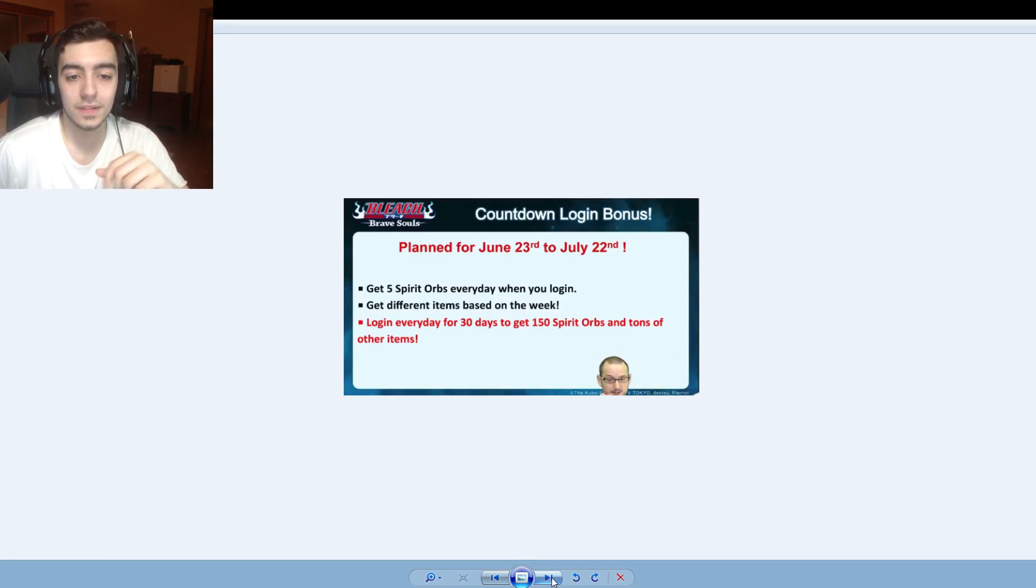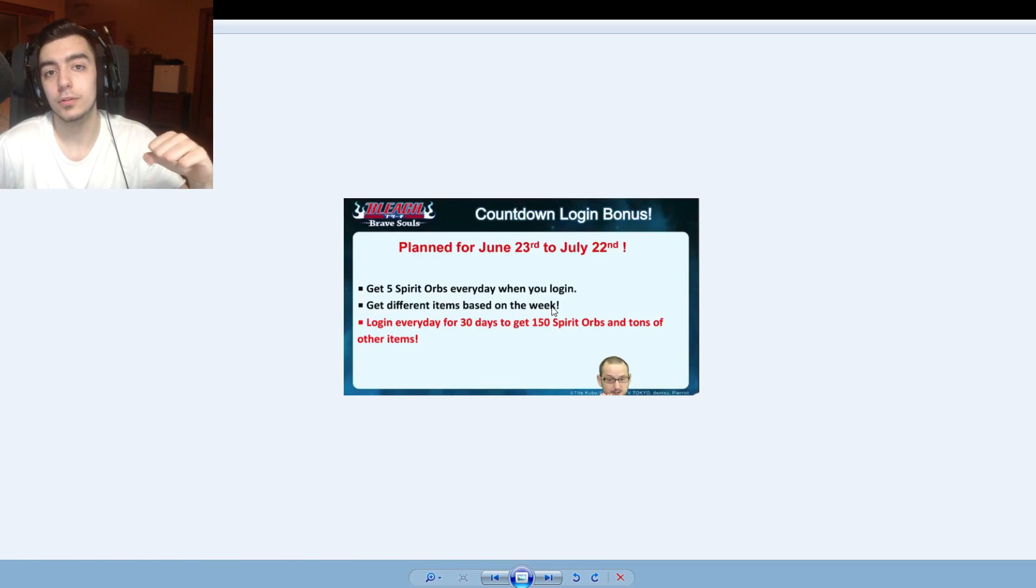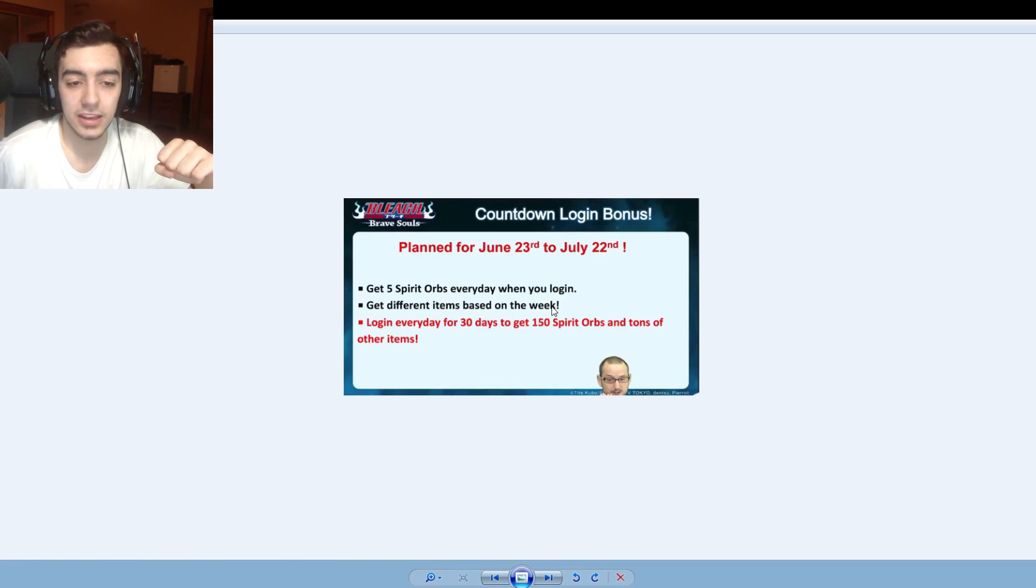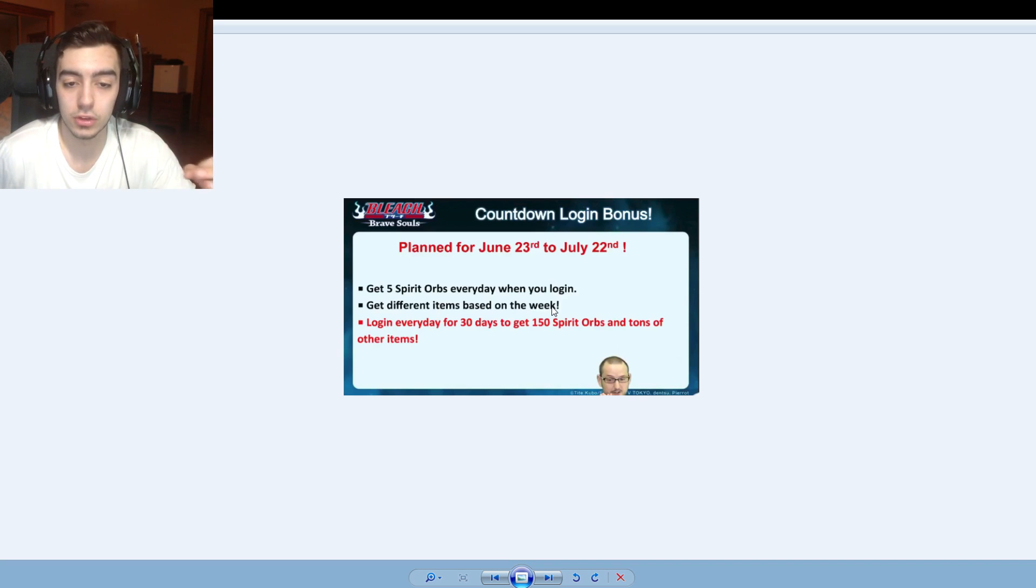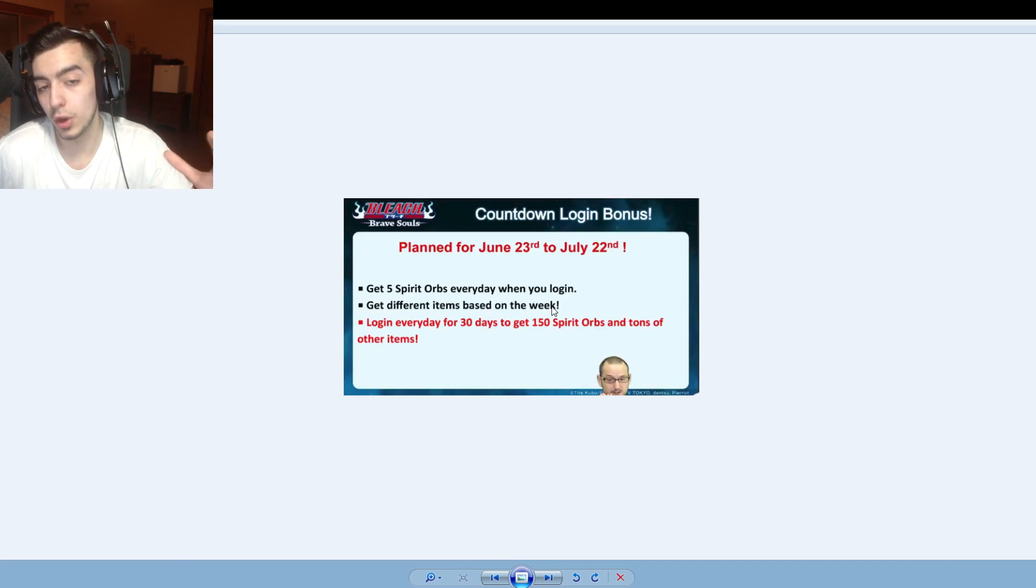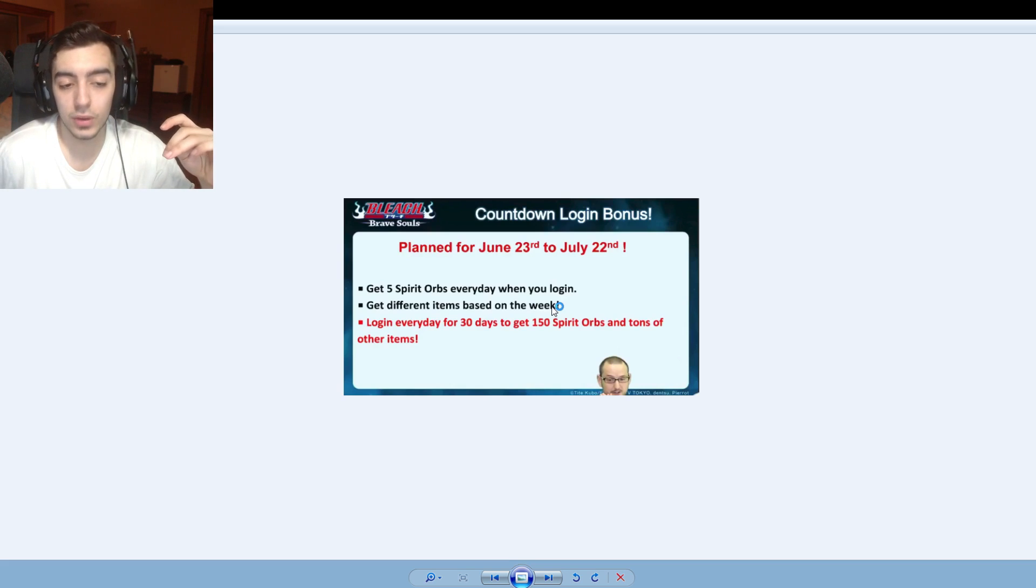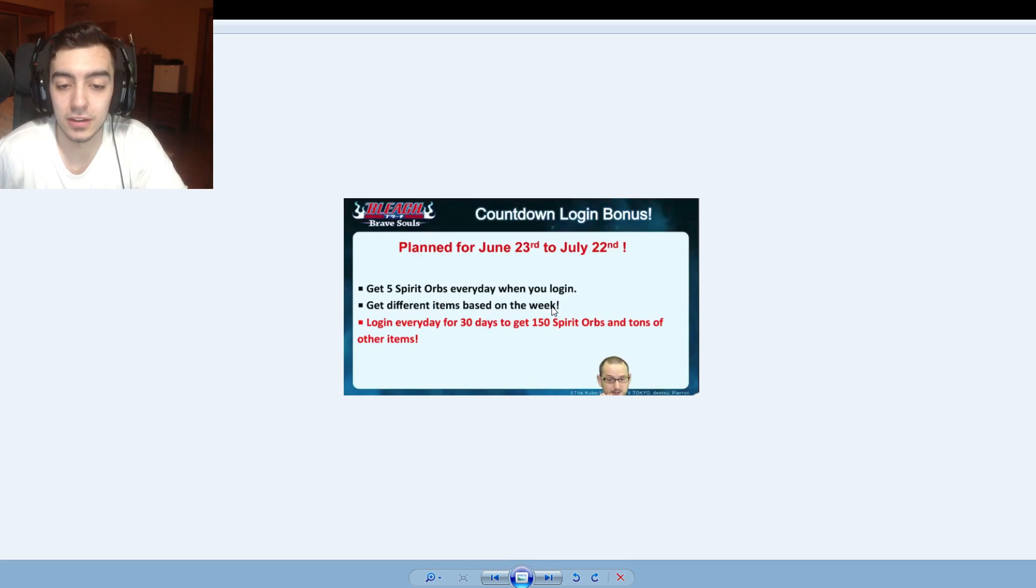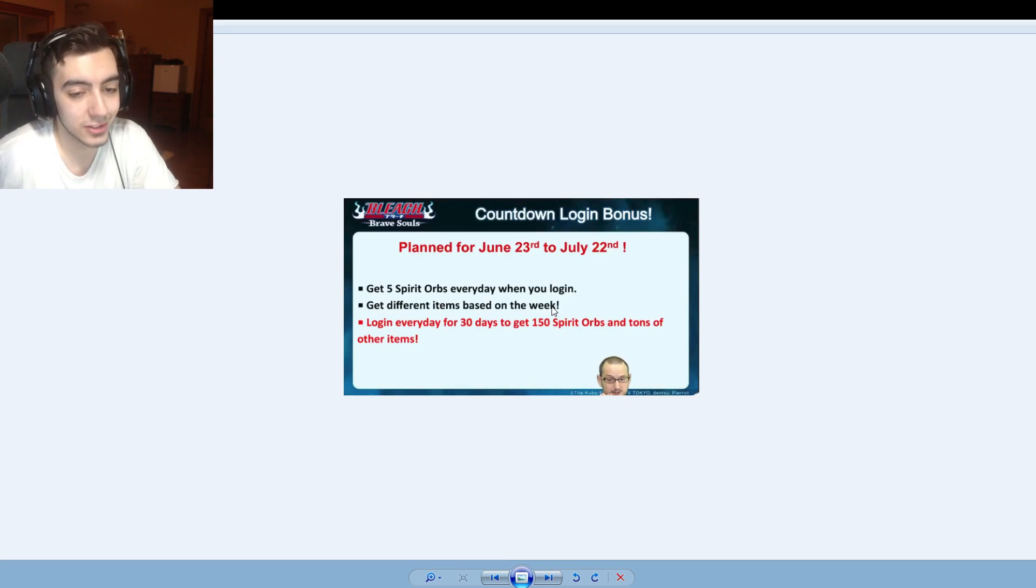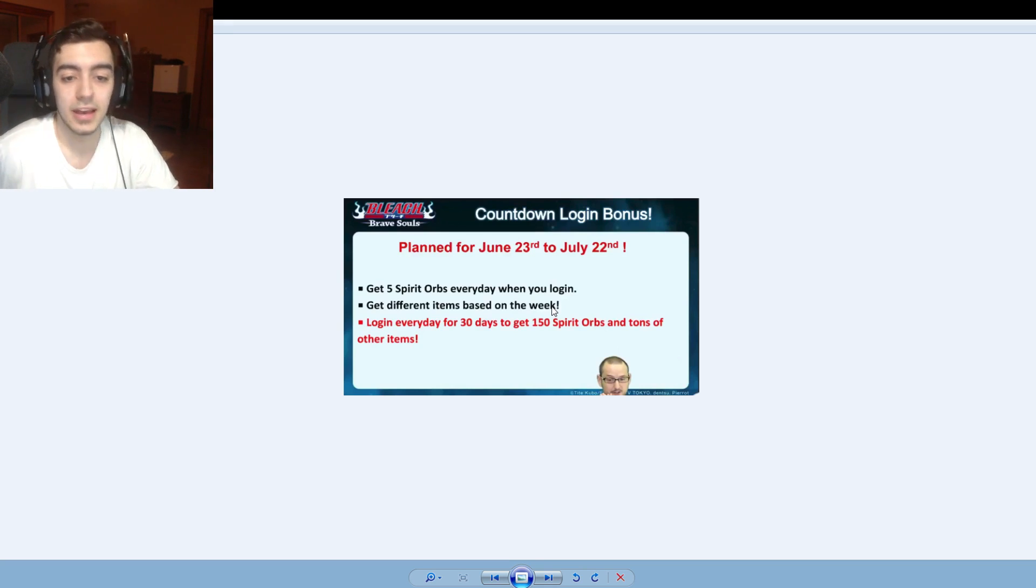Next we got the countdown login bonus. So as you guys do know, we're coming close to the two year anniversary of Bleach Brave Souls. And K-Lab is giving us some rewards. So from June 23rd to July 22nd there's going to be five spirit orbs when you log in every day, so a total of 150 spirit orbs which is nice. Almost enough for a multi. Get different items based on the week, so every week they're going to hand out different items which is very cool. And log in every day for 30 days to get 150 spirit orbs and a ton of other items.